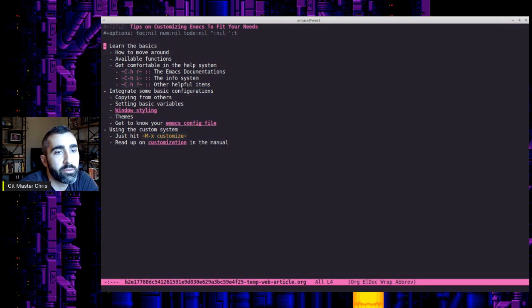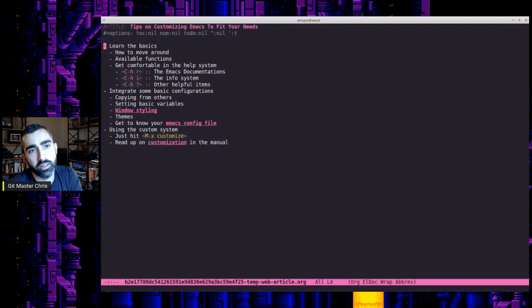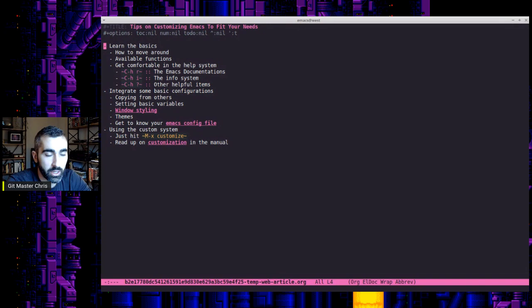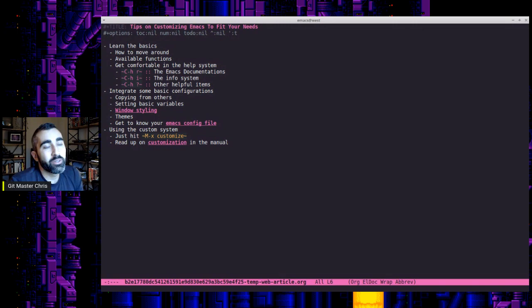I know you'll see people right away talk about using things like evil mode, which integrates the key bindings from Vim, because a lot of people feel that those are more intuitive to your natural hand placement on the keyboard and things like that.